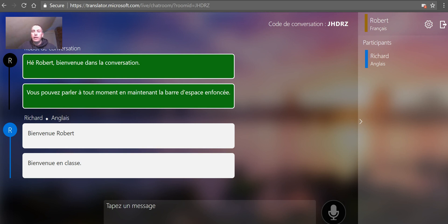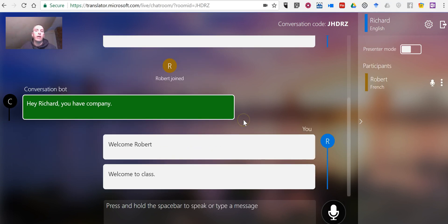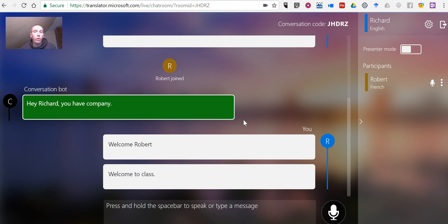Now, anyone can join and choose any of the languages that they would like. I could have one person join and use French and another person join and be using Chinese and another using Spanish. So the options are quite plentiful for anyone to join the conversation in real time.